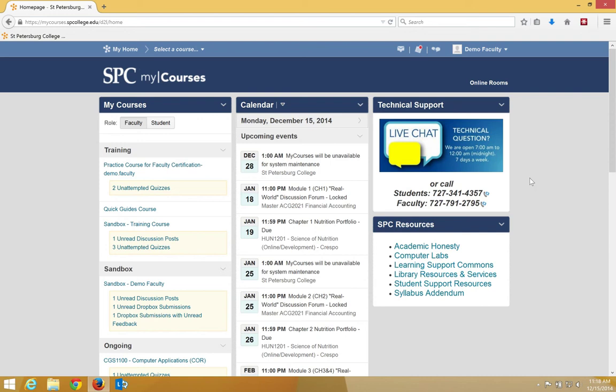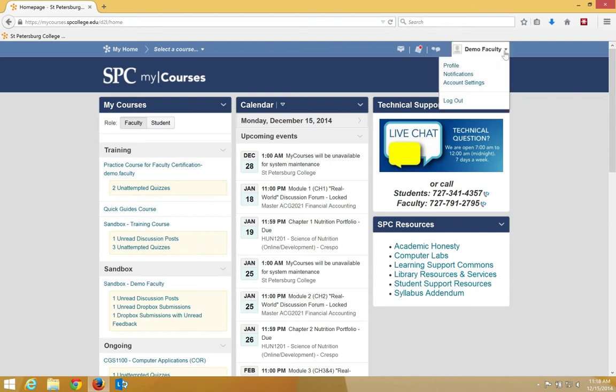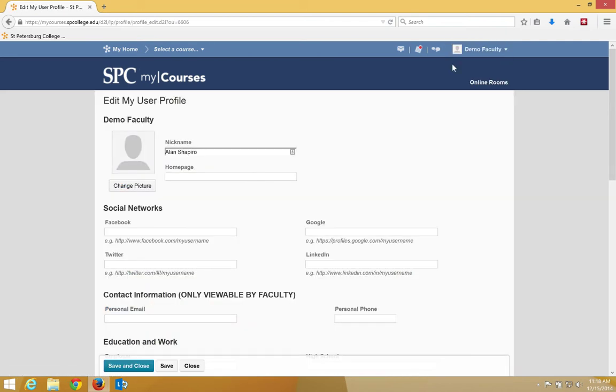To upload a profile picture, you click on your name on the minibar. Click Profile in the drop-down menu. Click on Change Picture.